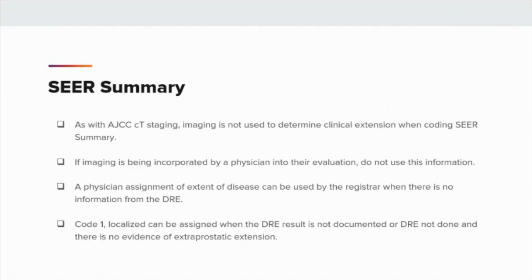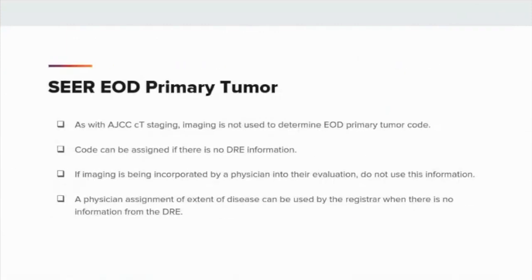An example of assigning code 1: the DRE reveals the prostate is firm, and the physician stages the patient as clinical T2A. As with AJCC clinical T-staging, imaging is not used to determine the EOD Primary Tumor code. Unlike AJCC, a code can be assigned if there is no digital rectal exam information. If imaging is being incorporated by a physician into their evaluation, do not use this information.